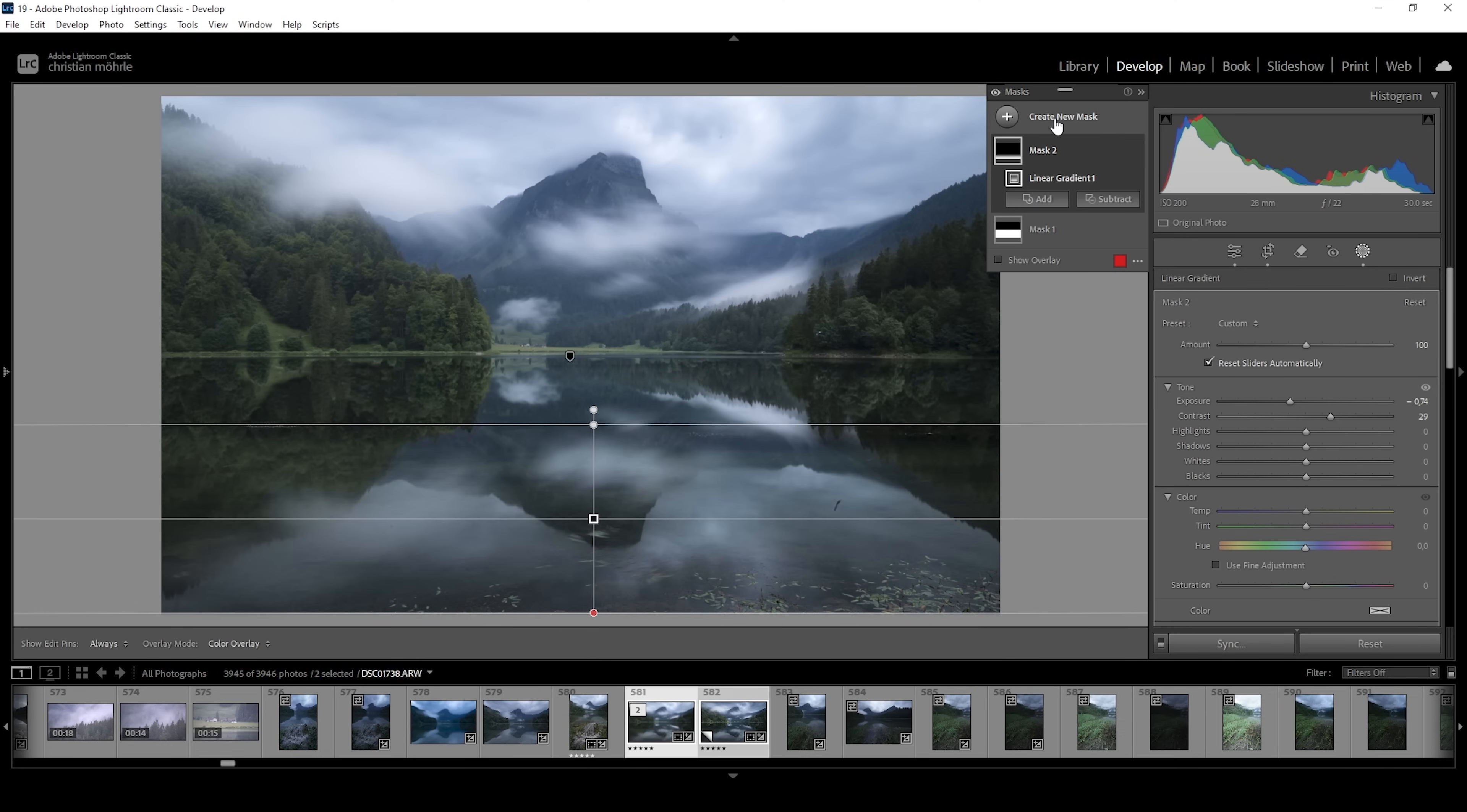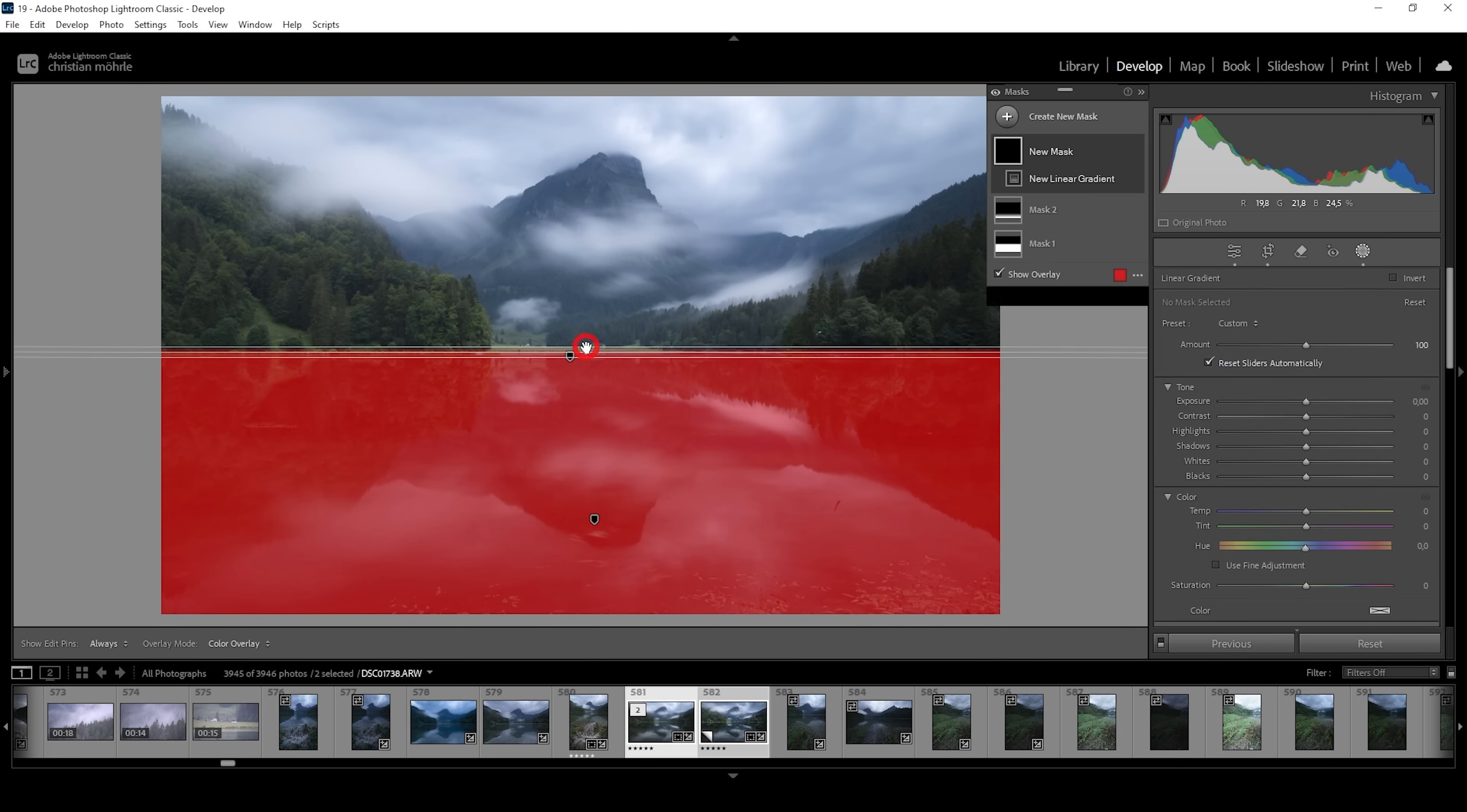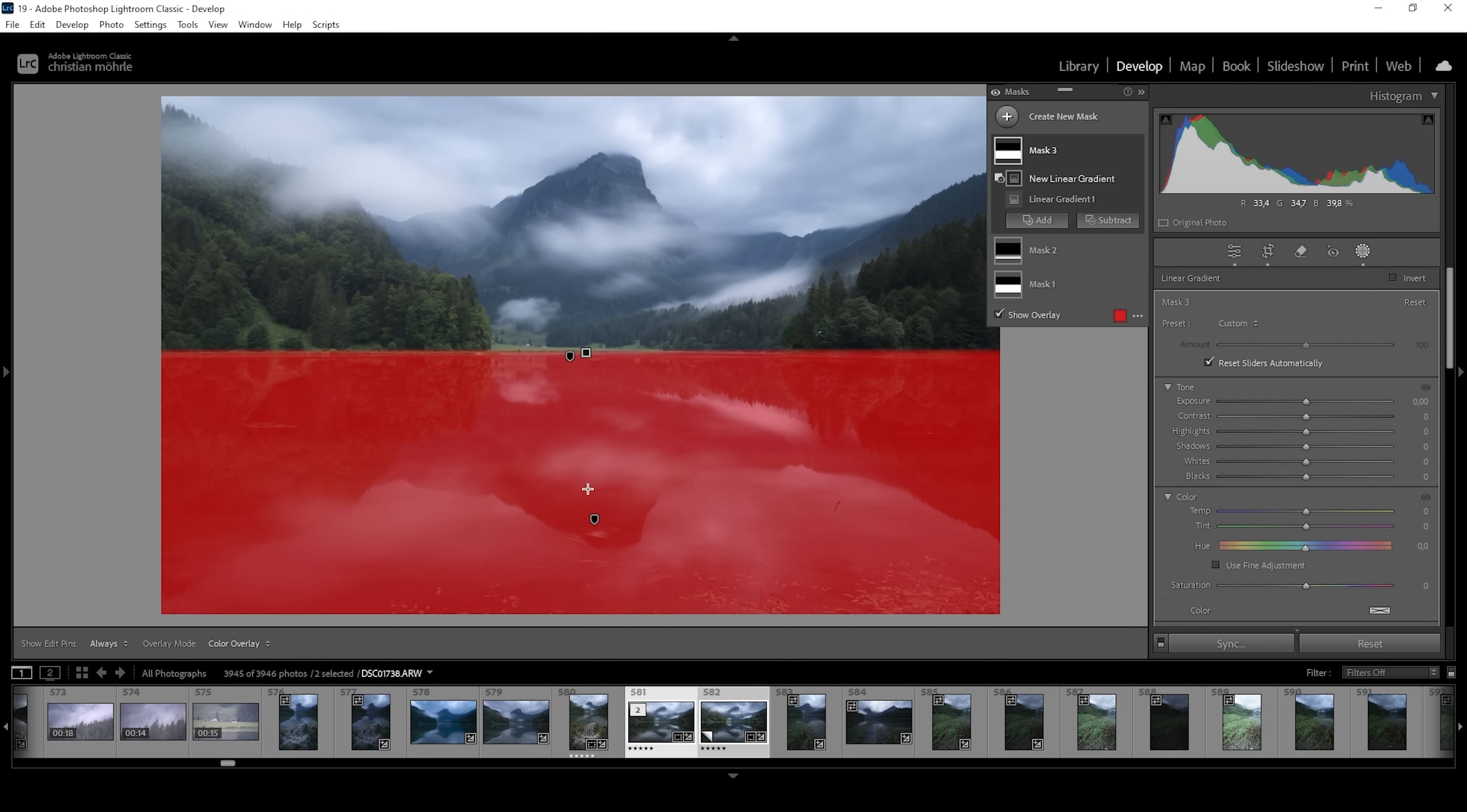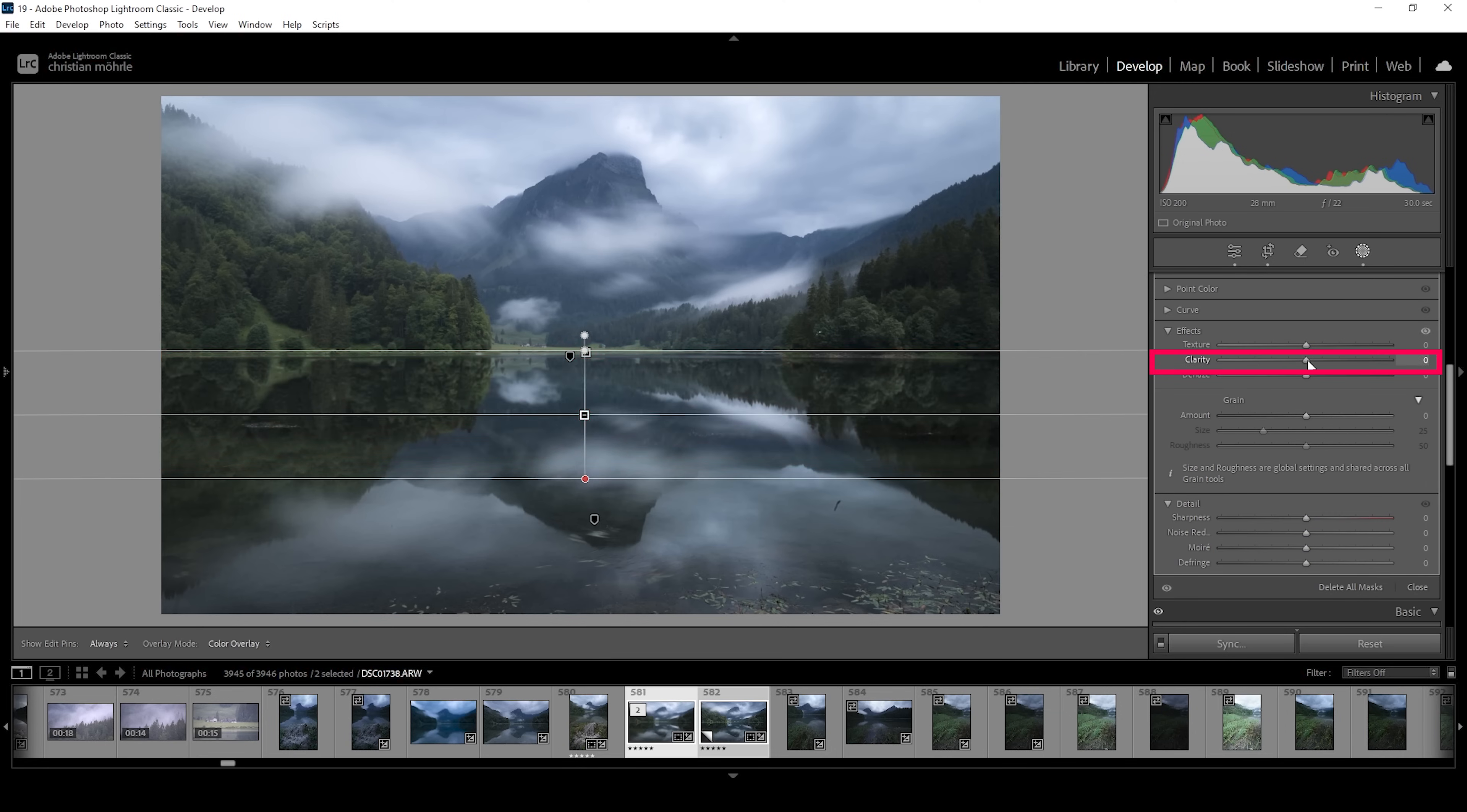Now, if you want to make the reflection even stronger, you can do that using a third linear gradient. I'm going to target the back of the water surface like this without changing the foreground. So that means we need to subtract using a linear gradient and we're going to get rid of the foreground just like this. Now, we only have the upper part of the water selected.